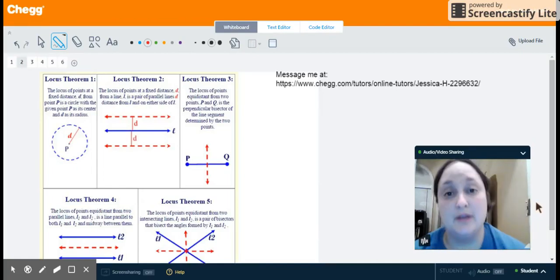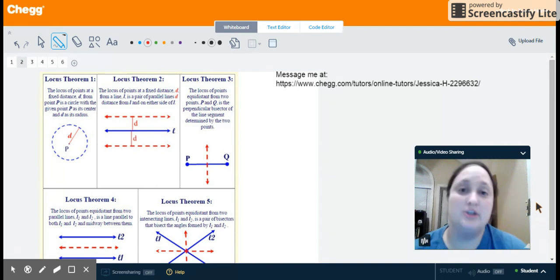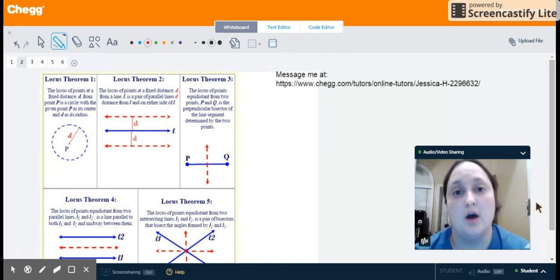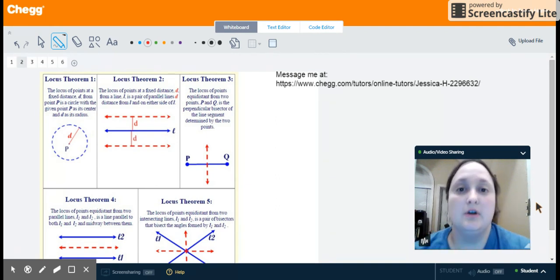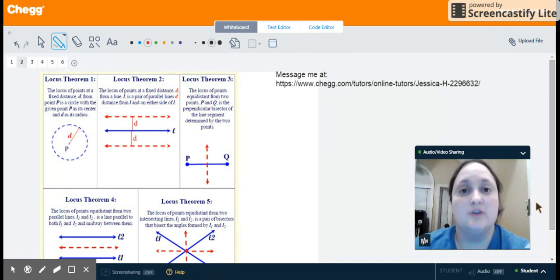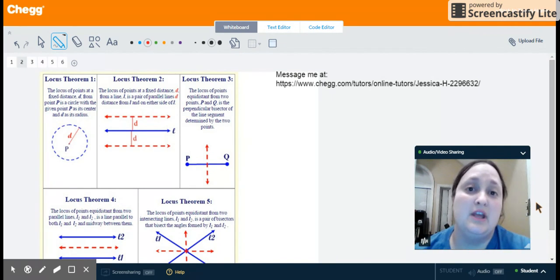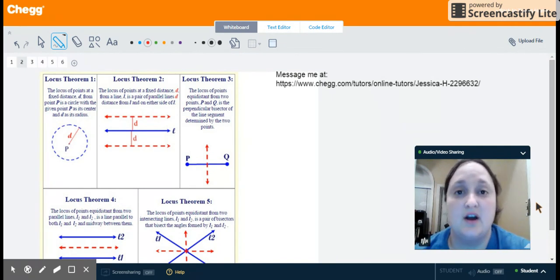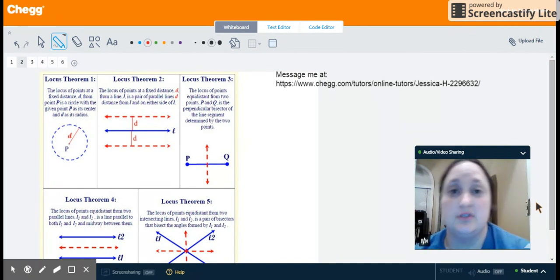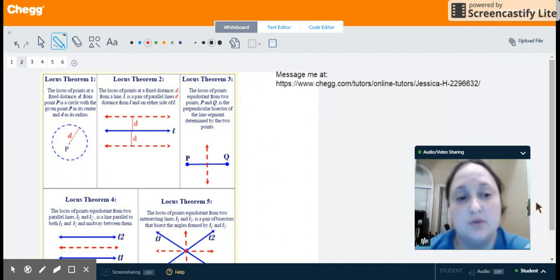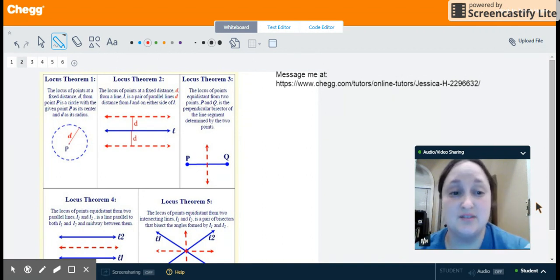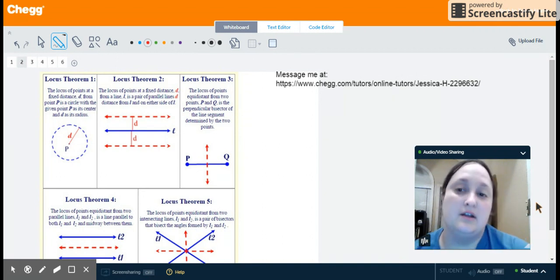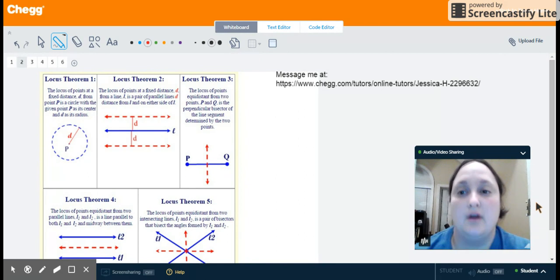Hi, my name is Jessica and I'm a tutor at Chegg.com. Today we're going to talk about a locus of points in geometry. A locus of points can be any set of points that satisfy a given set of descriptions. We're going to talk about five specific theorems that deal with a locus of points.